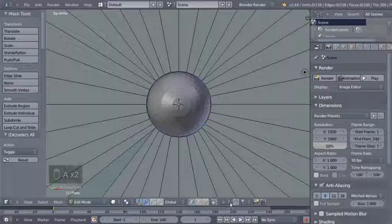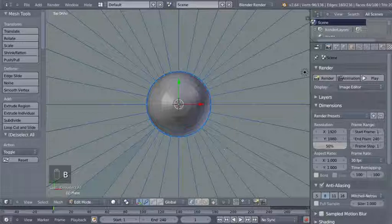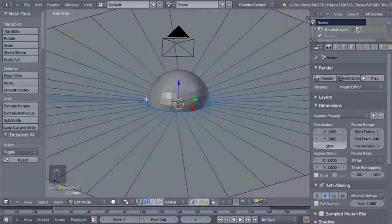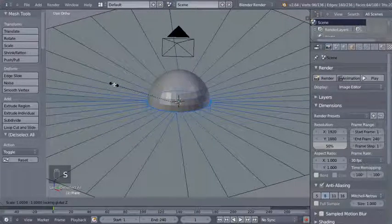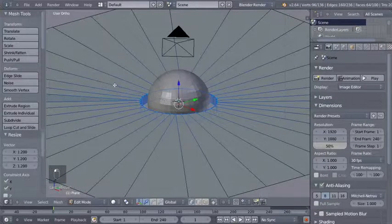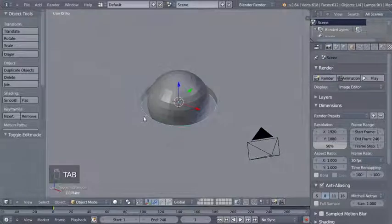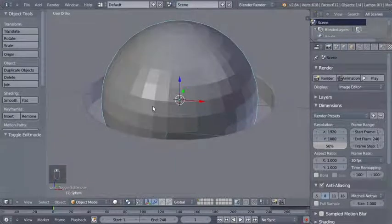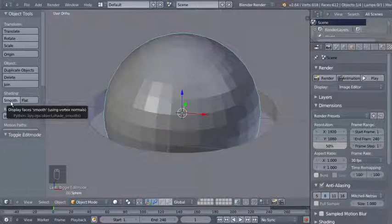Now I'll hit Shift A and add a mesh UV sphere. Our sphere is a bit too big for our hole, so I'm selecting the plane, hitting Tab to edit mode, and hitting 7 on my numpad for top orthographic view. I'll hit A to deselect all, click the limit selection to visible icon to select vertices we can't see through the viewport, then hit S and Shift Z to scale on the X and Y axes only — making the hole a bit bigger.